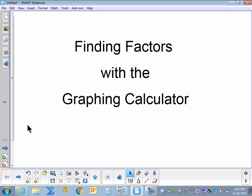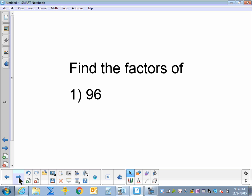Finding factors with the graphing calculator. Let's find the factors of the number 96.